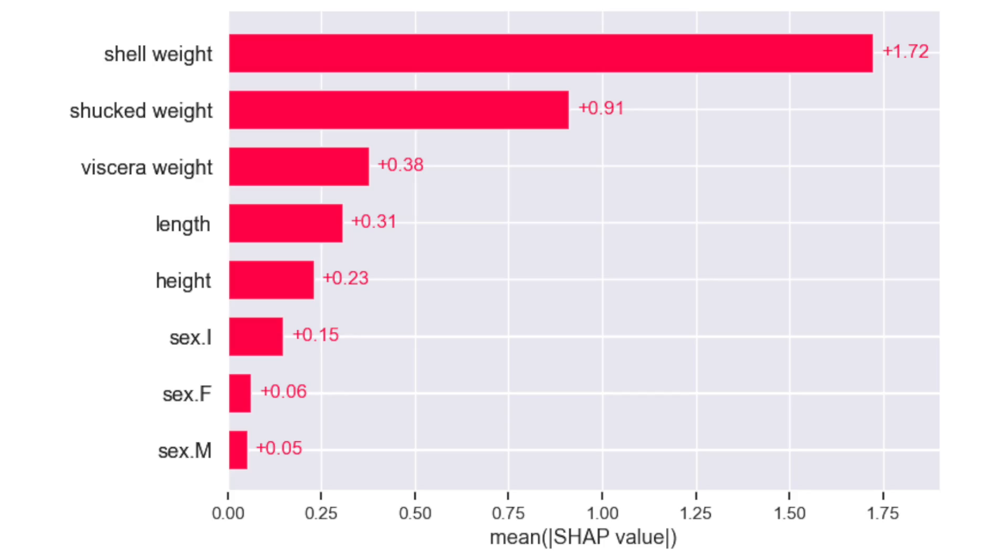But when you go to analyze that model using SHAP you see that you have one SHAP value for each dummy variable in that categorical feature, and that's a little bit of a problem because it's difficult to understand the overall effect of that categorical feature.